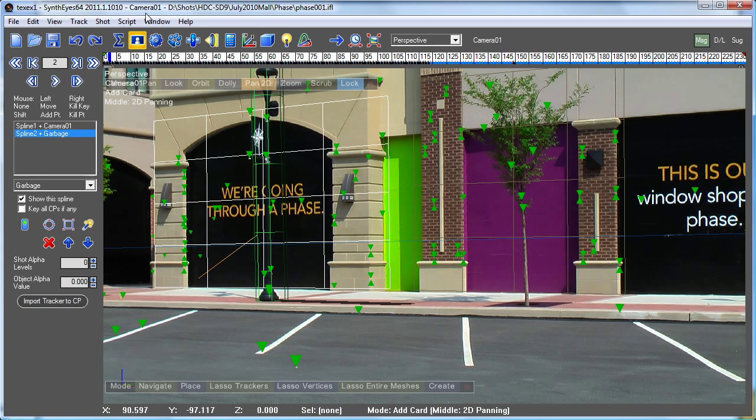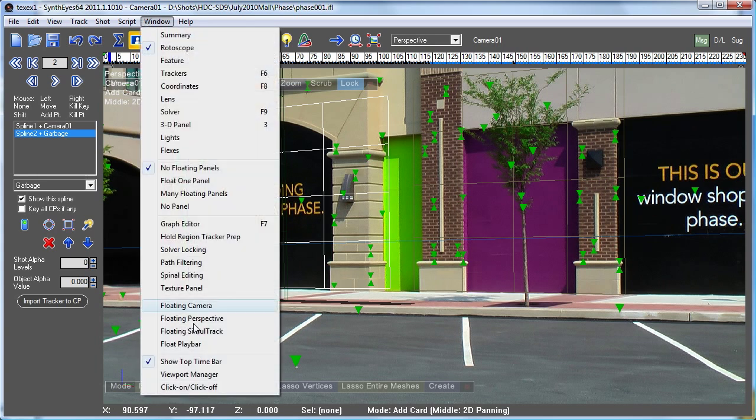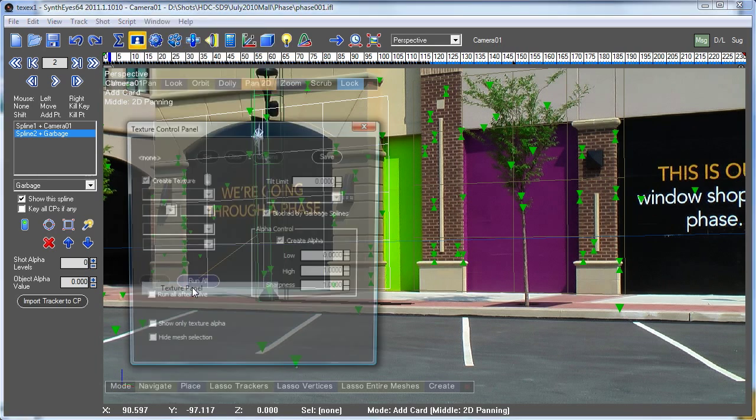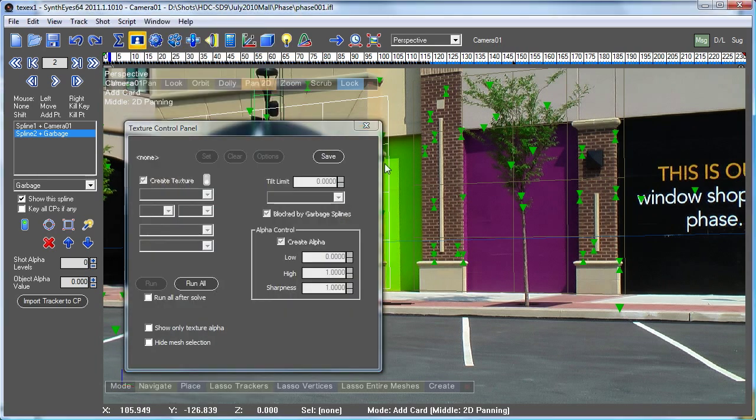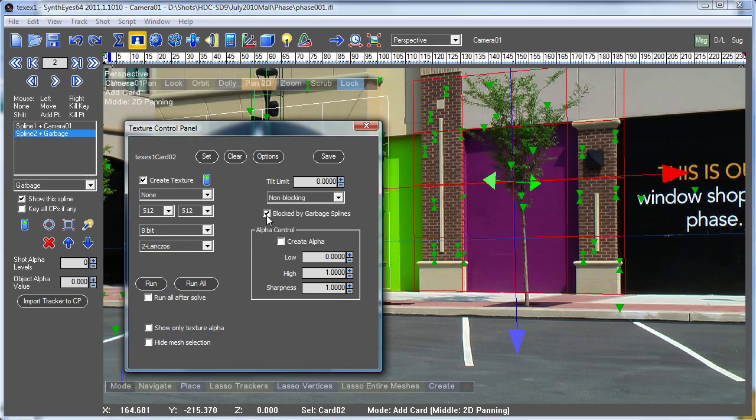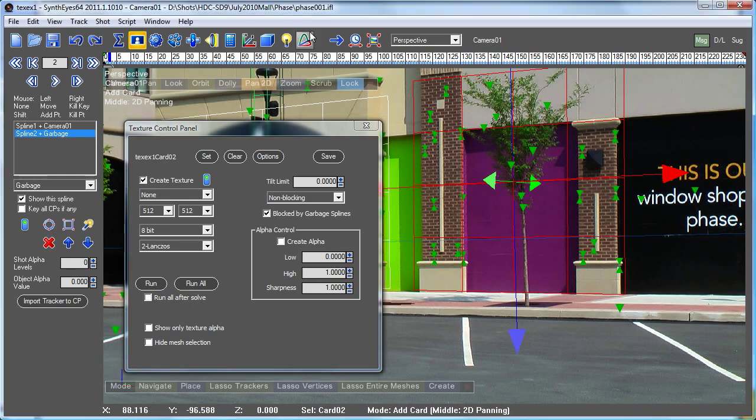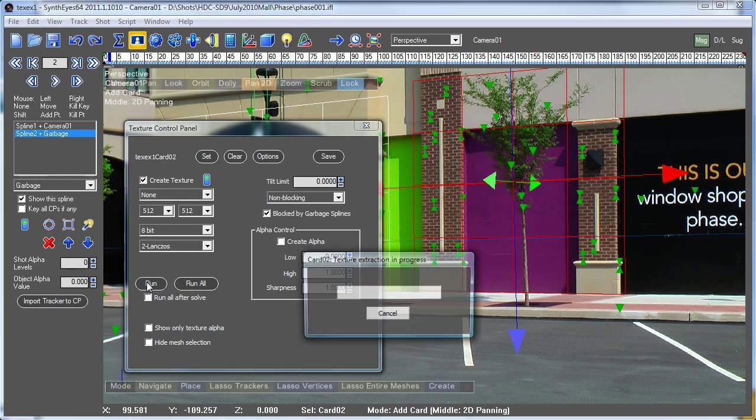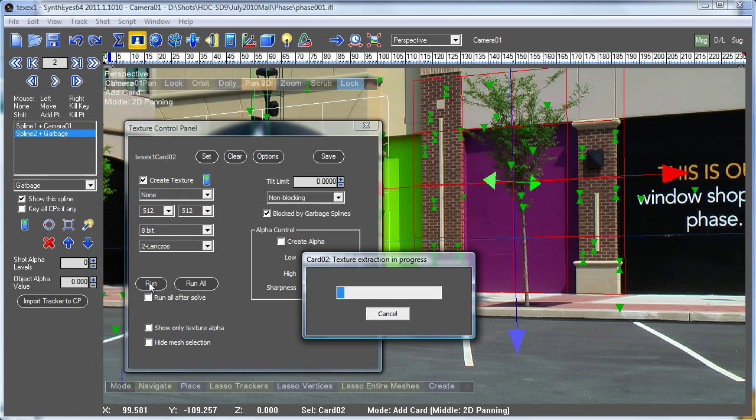So now we've got our mat set up there, and we can go back and set up this texture now again. We calculate it. I'm going to just check the box that says it's blocked by the garbage splines, and now we can just rerun.